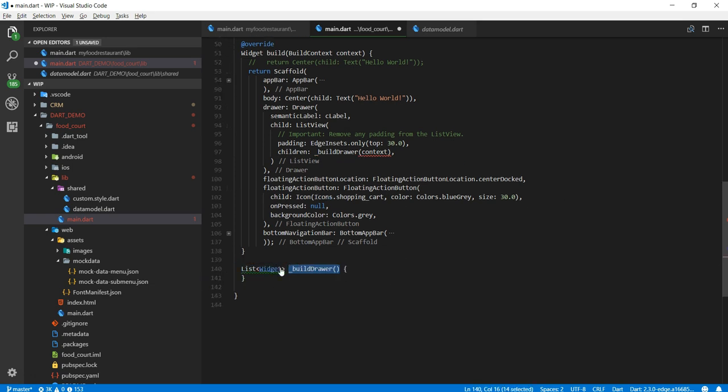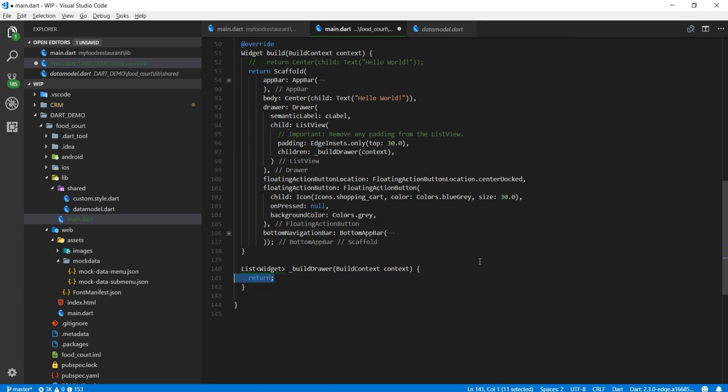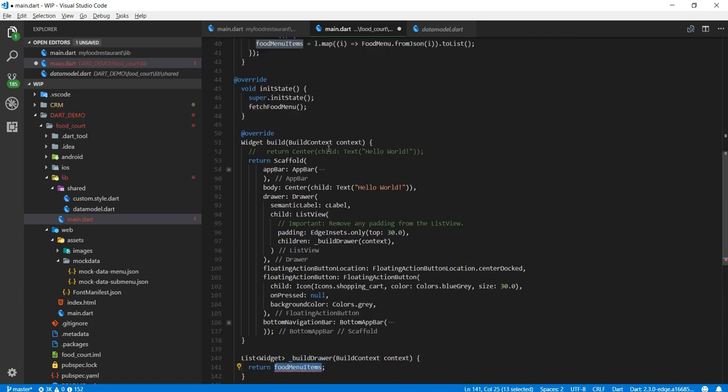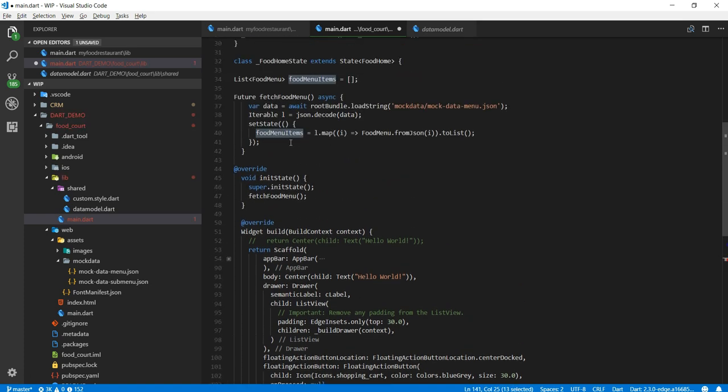So let's create this method. Build drawer is of type list, is going to take the build context whatever is coming from the server, and sorry not the server. So now I'm going to return food menu items. Remember this list has all the data now.